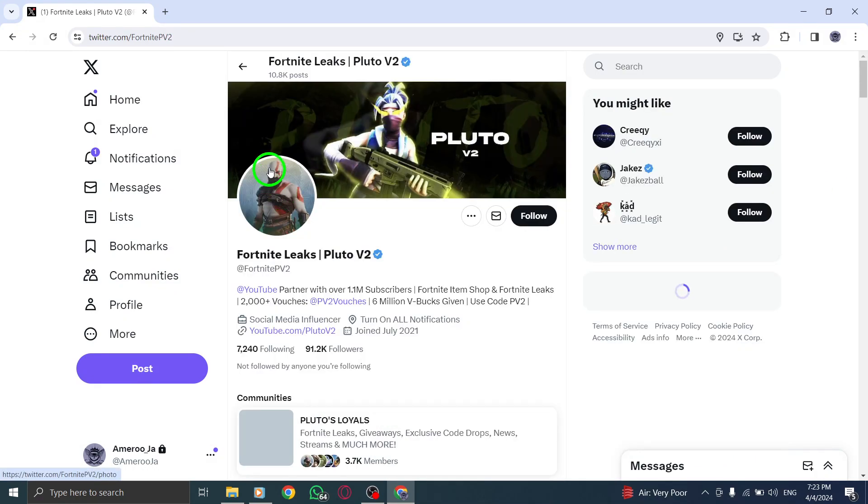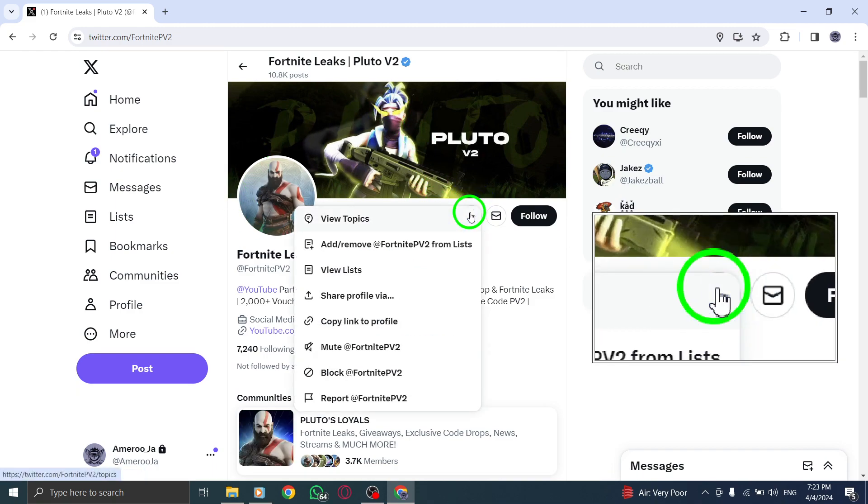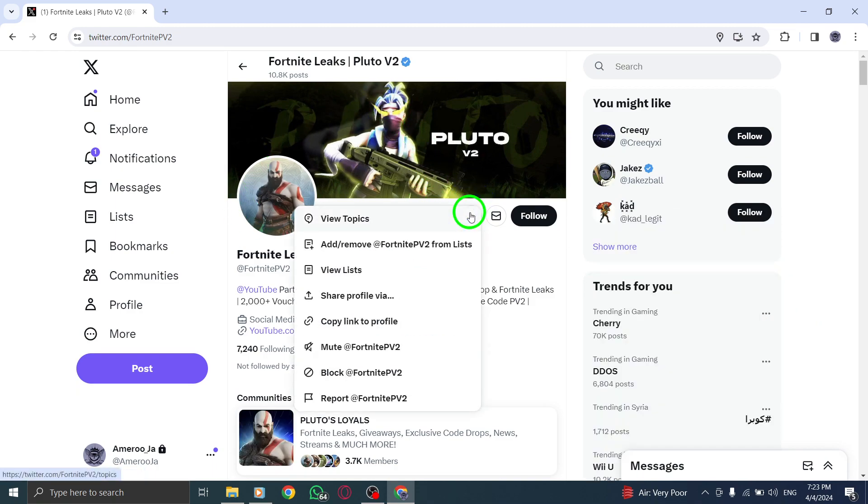Once you have found the profile, locate and click on the settings icon located in the top right corner of the page.